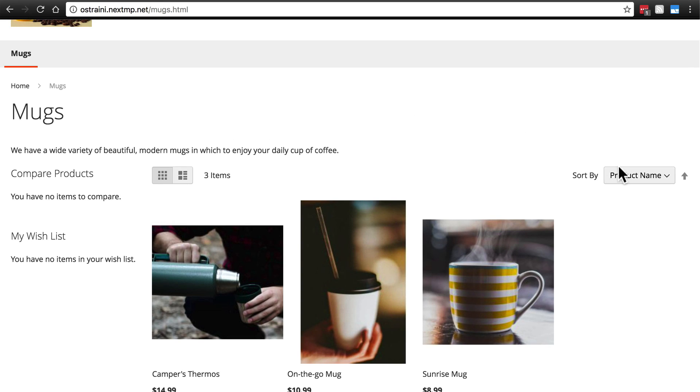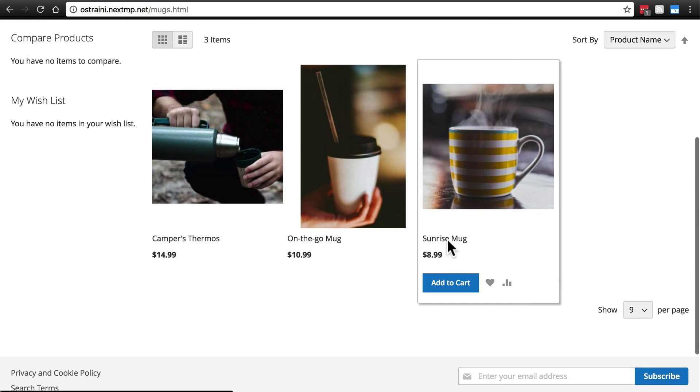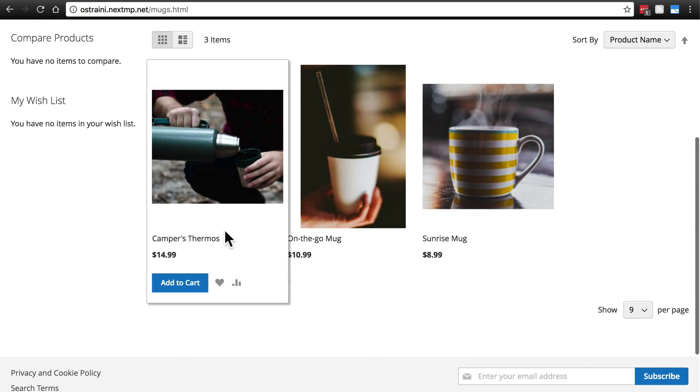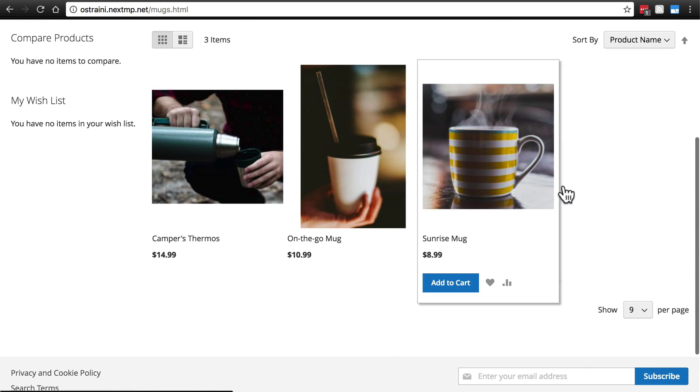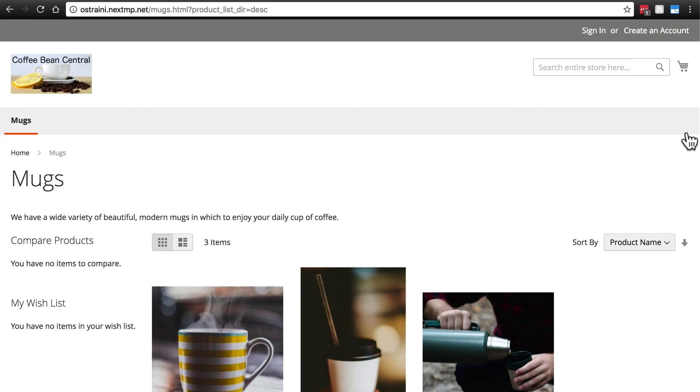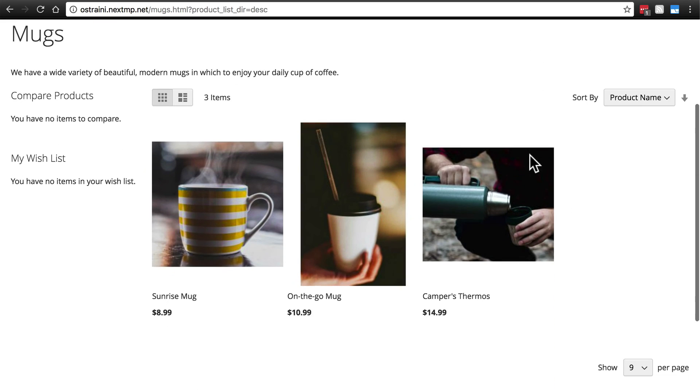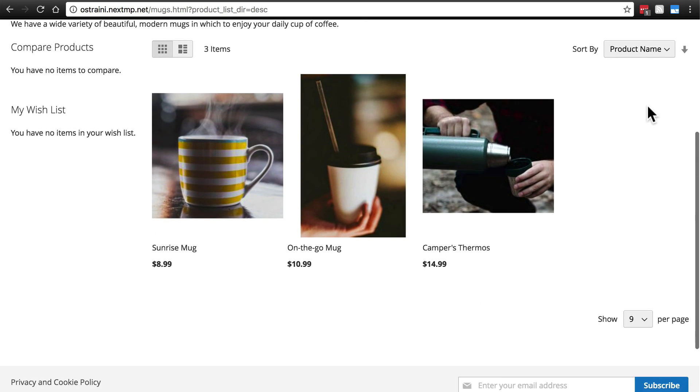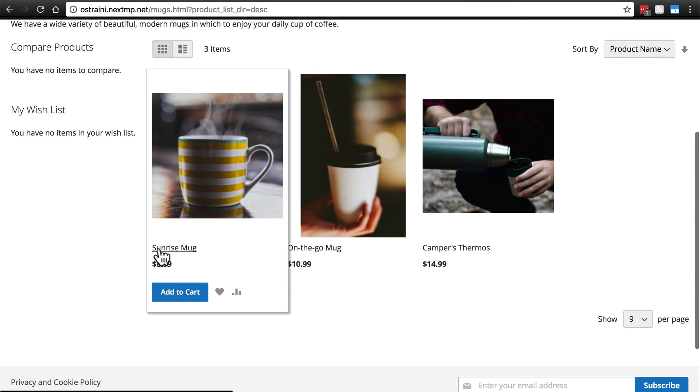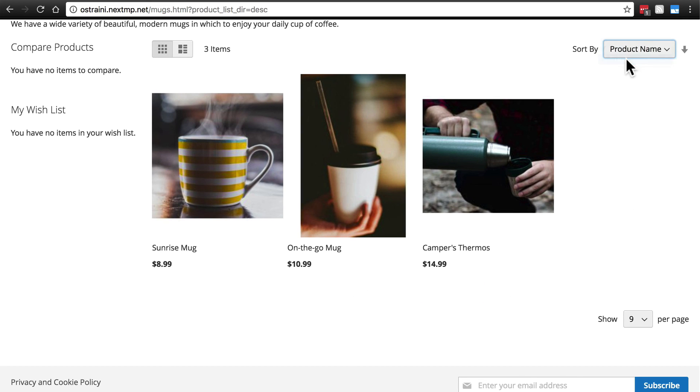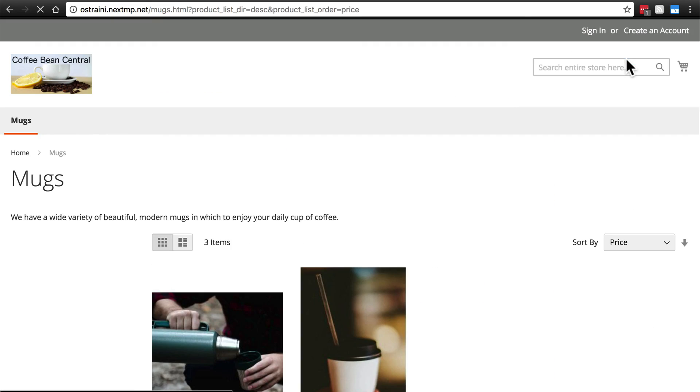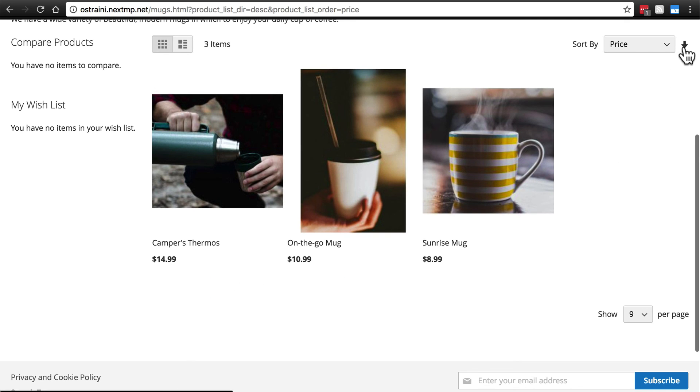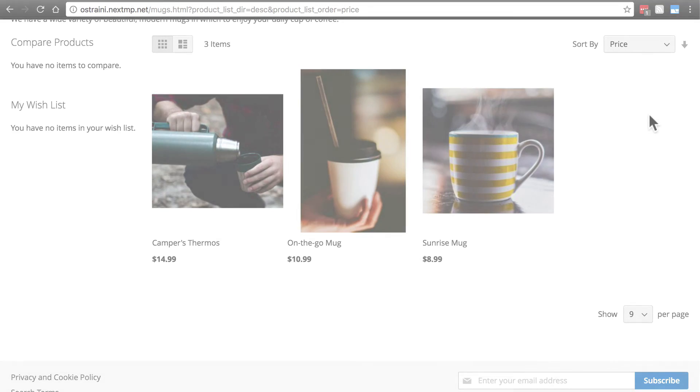Here's our sort by option. Notice everything is sorted alphabetically right now because that's what we chose as the default. We can also choose to sort by price. And notice we can click on this arrow to reverse the product name sorting. So reverse alphabetical order. Of course, if we choose price, it'll sort things currently highest to lowest because we had clicked on the arrow, but we can also reverse that and go lowest to highest.